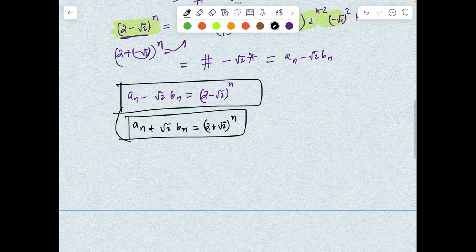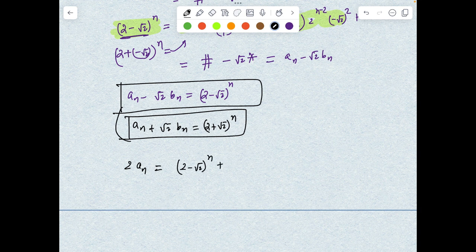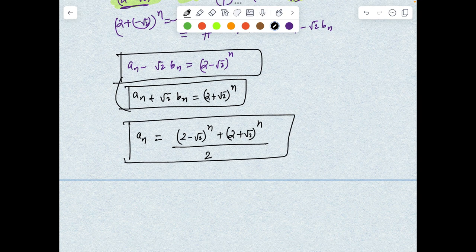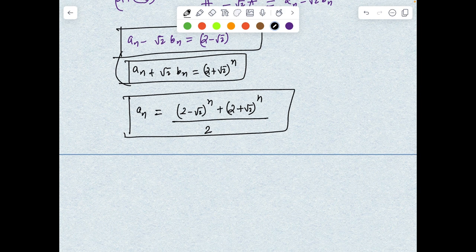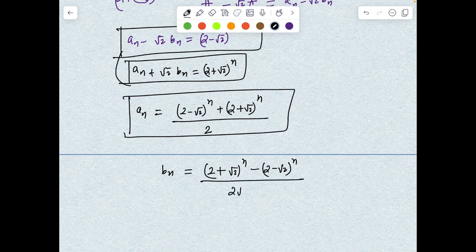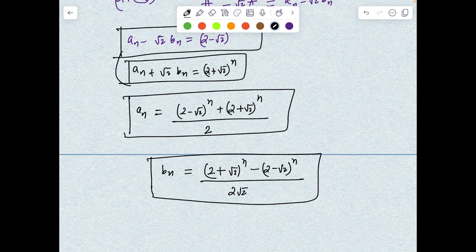Using both relations, we can easily find a_n and b_n explicitly. Adding them: 2a_n = (2 + √2)^n + (2 - √2)^n, so a_n = [(2 + √2)^n + (2 - √2)^n] / 2. Subtracting: 2√2·b_n = (2 + √2)^n - (2 - √2)^n, so b_n = [(2 + √2)^n - (2 - √2)^n] / (2√2).